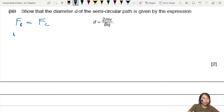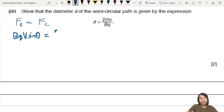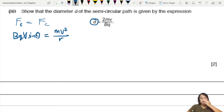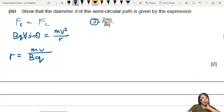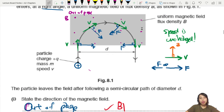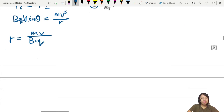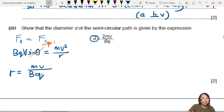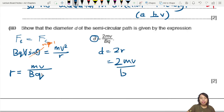Setting Fc = Fb: Bqv sin θ = mv²/R. Since the velocity is always perpendicular to the magnetic field (which is out of the page), sin θ = sin 90° = 1. Dividing both sides by v gives R = mv/Bq. Since diameter = 2R, the diameter = 2mv/Bq. That proves the expression.